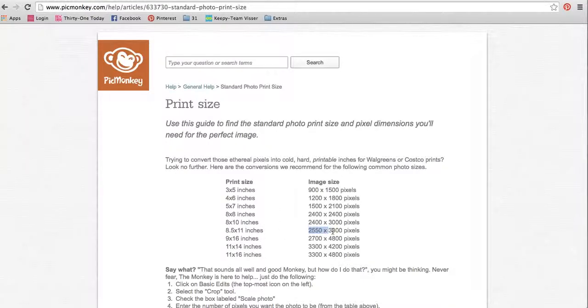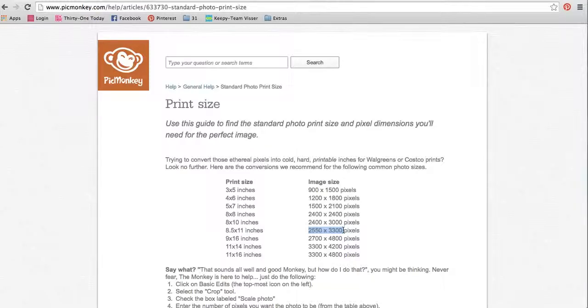8.5x11 is 2250x3300 pixels. I'm sorry, 2550x3300 pixels.